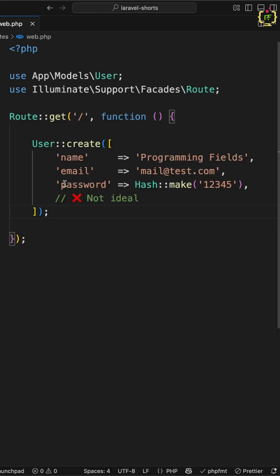Now let me show you the solution. Instead of handling this manually, let Laravel do the work for you using model mutators.